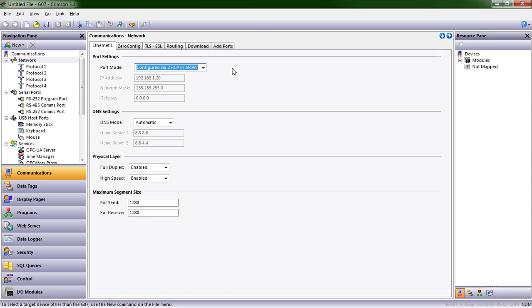Today we are going to do a quick walkthrough of Crimson 3.1. Crimson 3.1 is our powerful development environment that you can use to create engaging user interfaces. It has powerful protocol conversion capabilities. It gives you the ability to connect to virtually anything in your facility and then deliver that information to anything else.